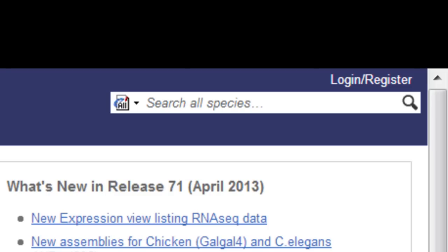Whatever computer I log in from, I can access my data. Plus, registration is free. I'm going to log in here.